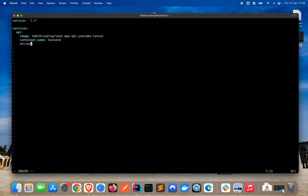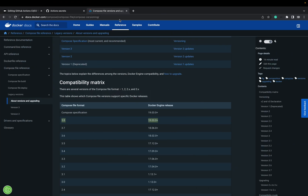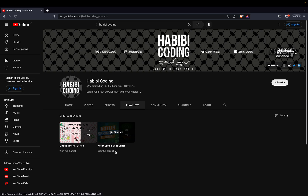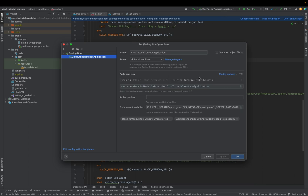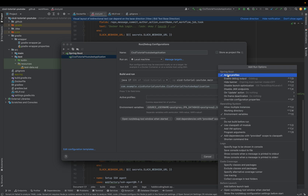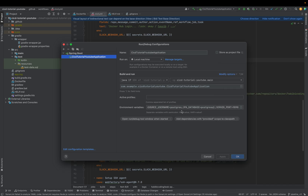Now comes a very interesting part — environment variables we have to define. Here we can set environment variables. As you might remember from my other video, my first playlist released in January, the Kotlin Spring Boot series — we define some environment variables. In IntelliJ, just go to Edit Configurations, and here you find the environment variables under Modify Options. Here are my environment variables, and these are some secrets — we define them as secrets.